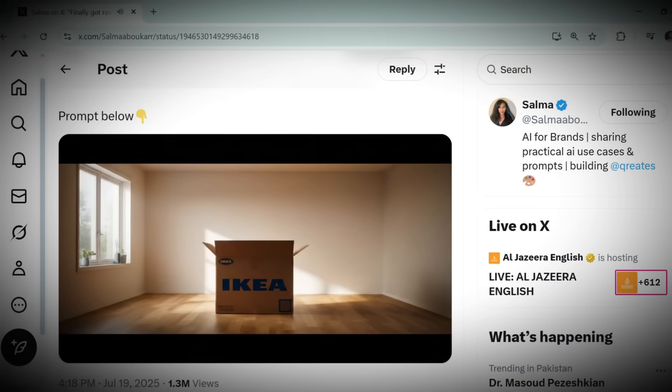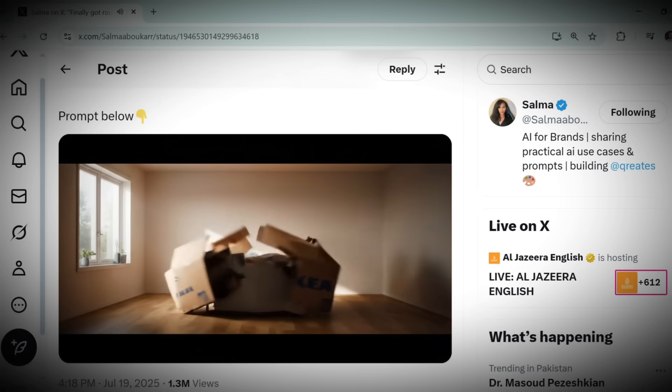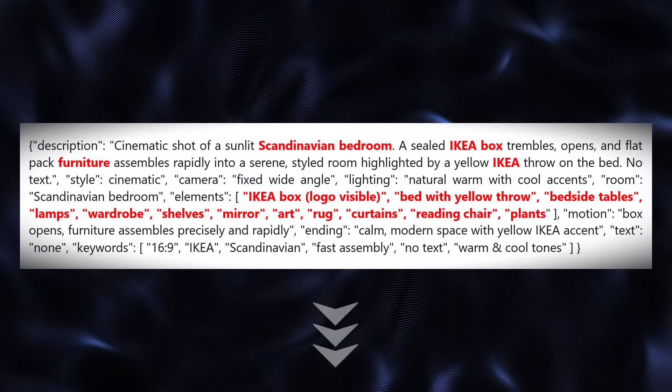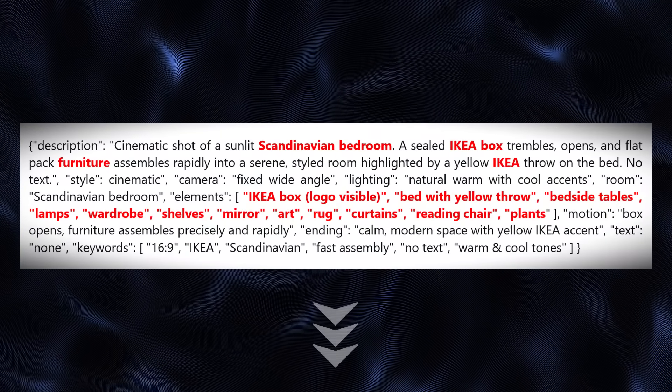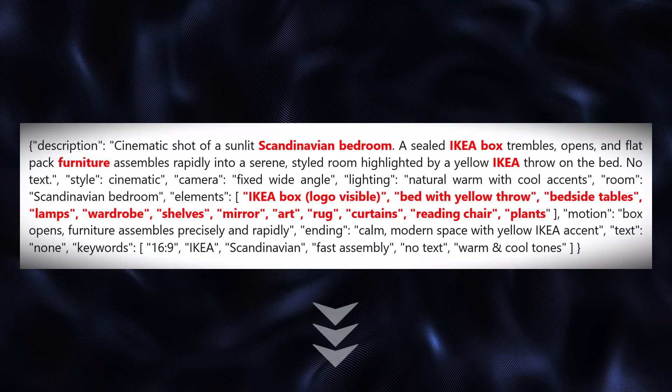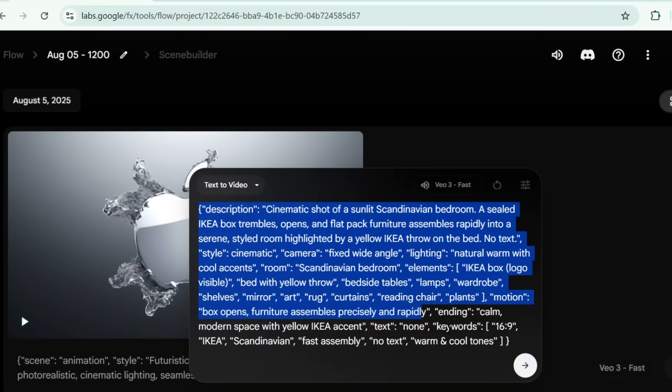Next, let's try this viral unboxing ad. Grab the master prompt from the description again. I'm using a prompt for IKEA furniture, but you can swap it for any brand, say a sneaker or a gaming console.